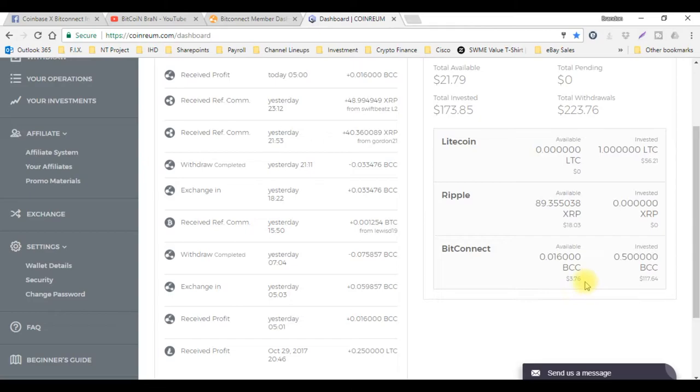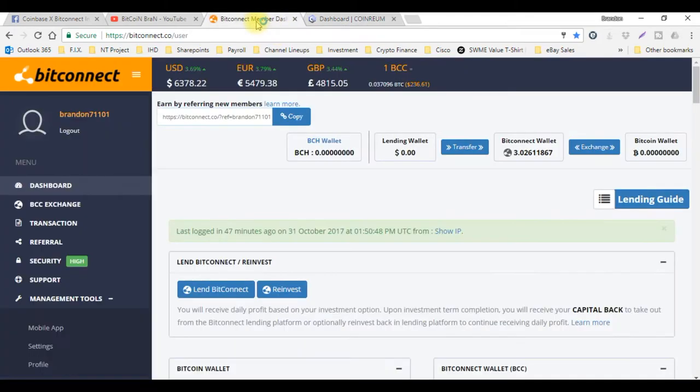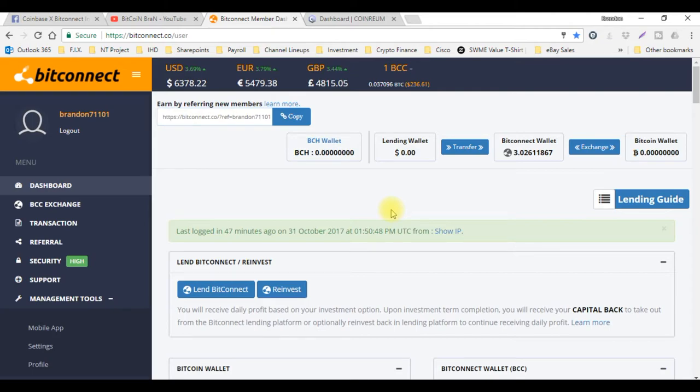I'm making roughly about $3.76 every single day just off that $100 investment, so that's 3.2% every single day. That's almost twice as much as BitConnect is earning. BitConnect earns an average of about 1%, sometimes it fluctuates. Today is currently 1.88%.